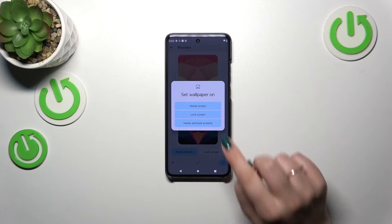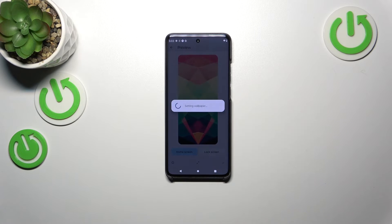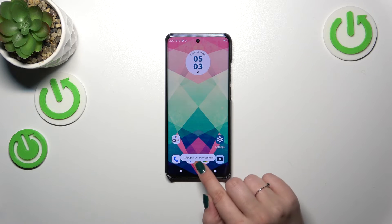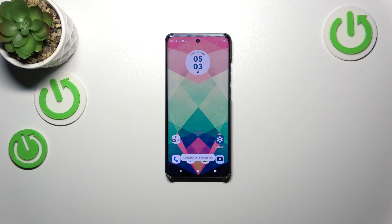Now you can decide where you want to set it — the home screen, lock screen, or both. I will pick both options, so let me tap on it. And as you can see, the wallpaper has been applied successfully.